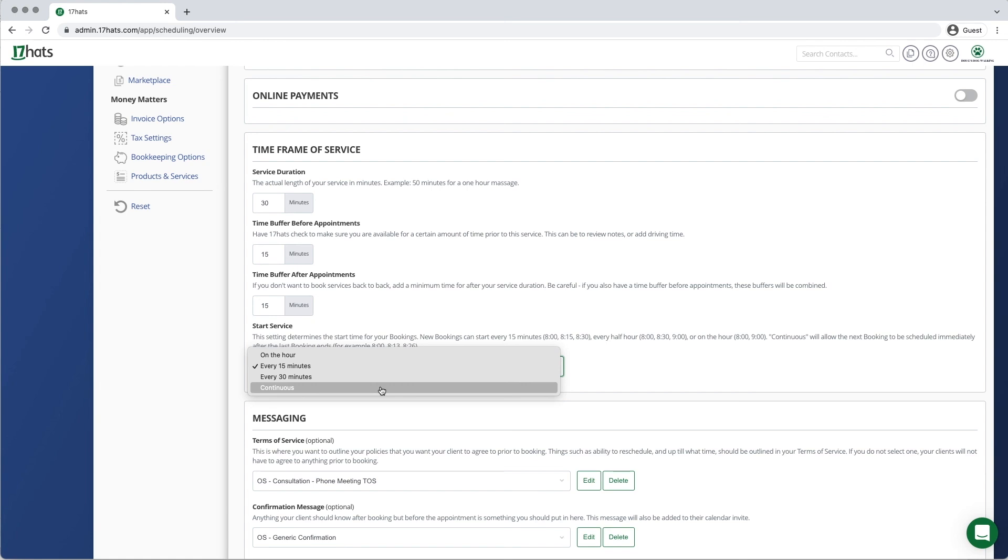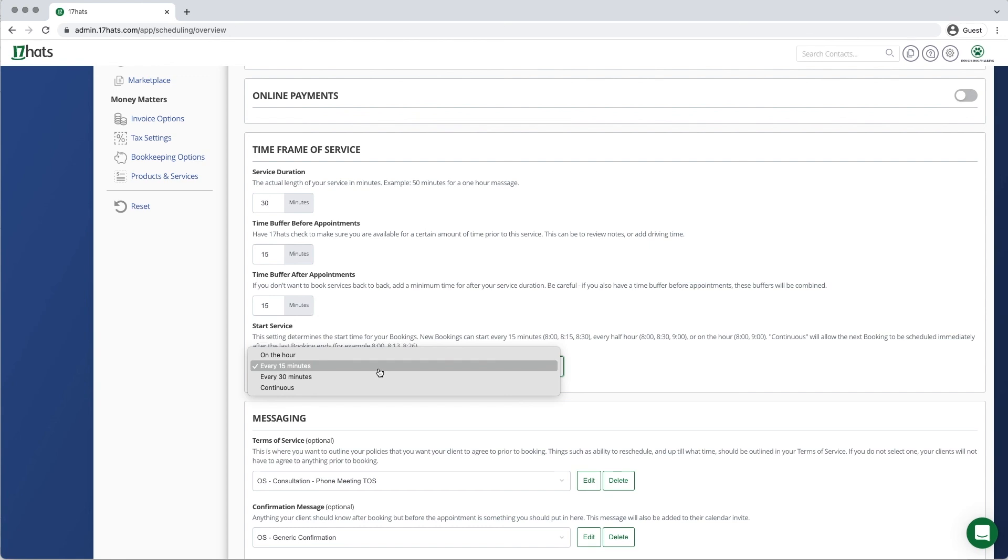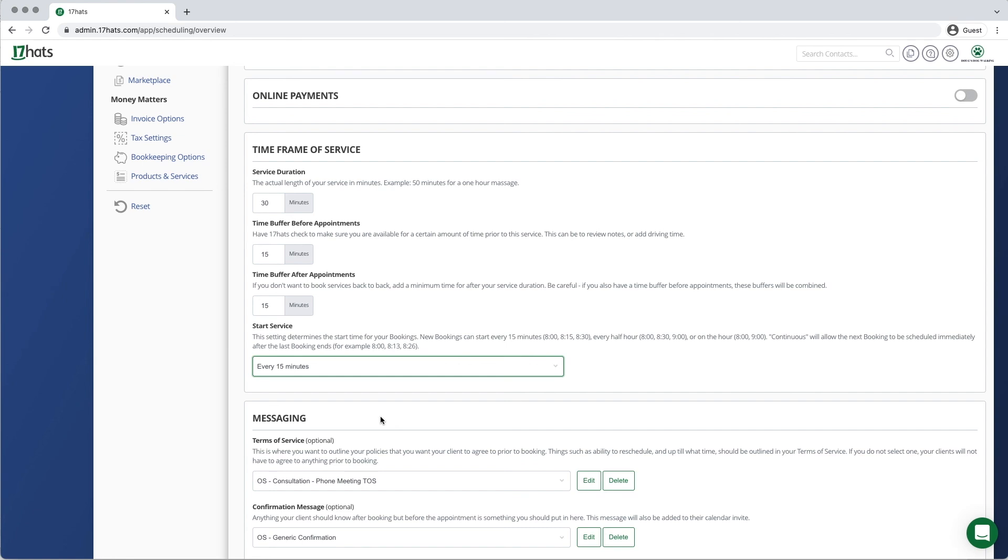If you set your appointment availability to every 15 minutes, your calendar will stay a little bit more tidy, but will allow you maximum availability. 17HATS allows you to be in control of your calendar by including buffer times before and after your online scheduling appointments.